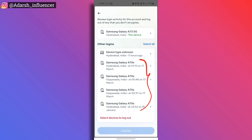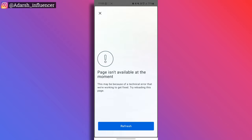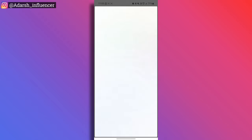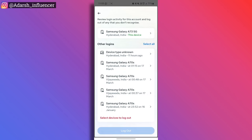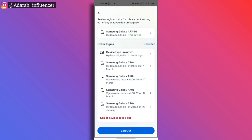If you see any device you don't recognize, tap on it and select the option to log out. You can log out from any suspected device from here. Once you log that device out, they will no longer be able to access your Instagram account from it.